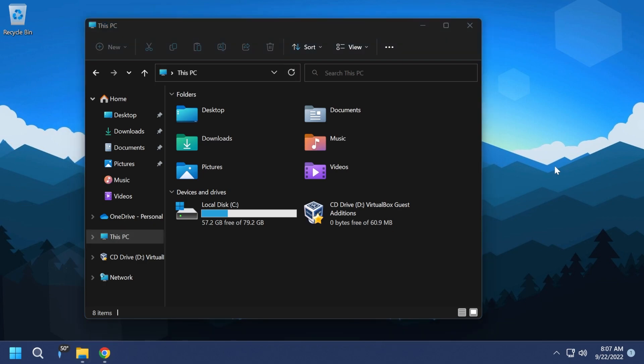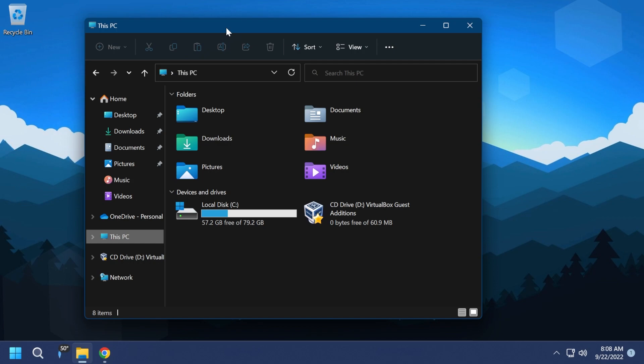Well, Microsoft is not currently automatically enabling them for users on the 22H2 version, and the tabs along with other new features will come officially next month in October. But these features are hidden in Windows 11 in the 22H2 version, and you can manually enable them if you follow along this video.